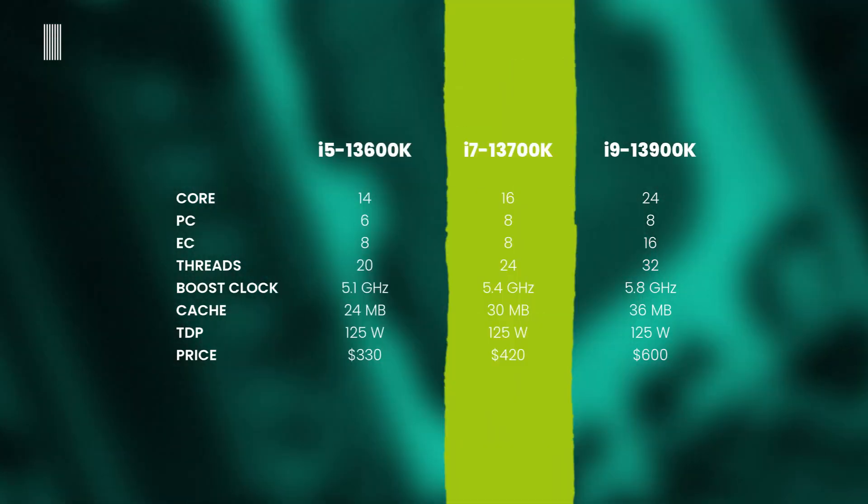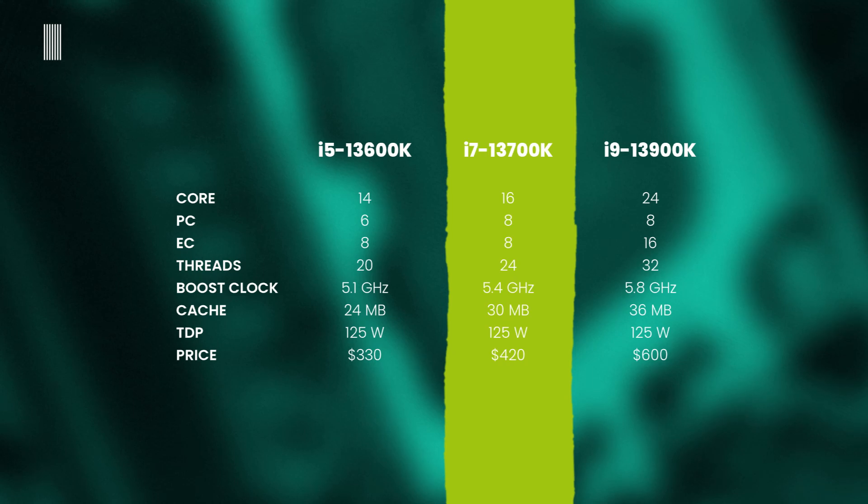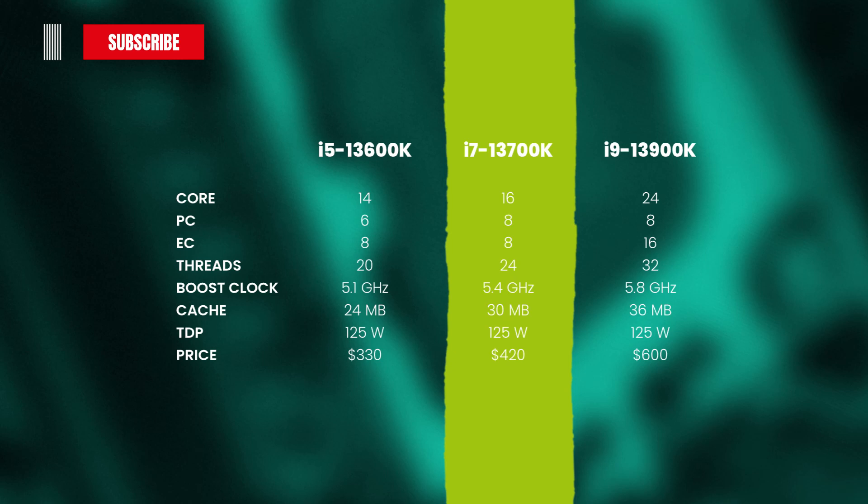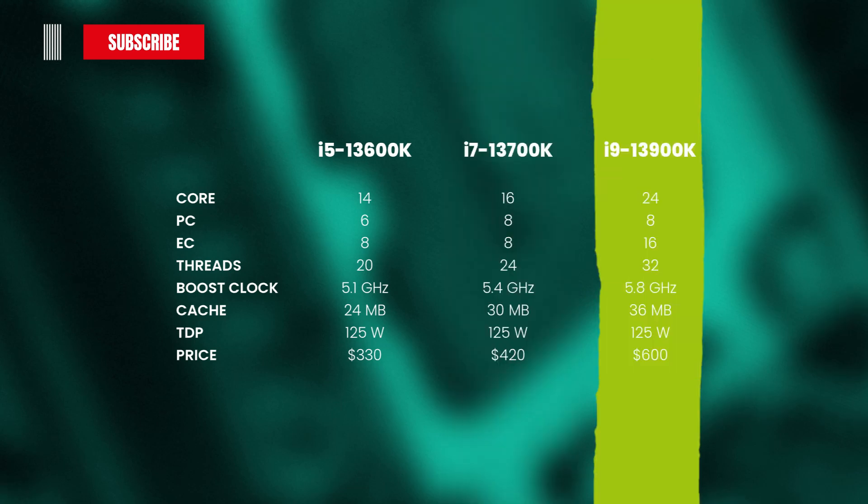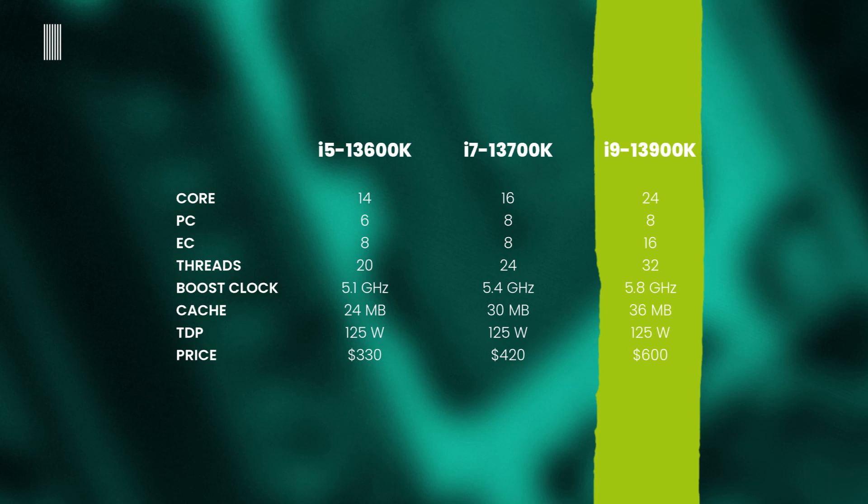The Core i7-13700K has 16 cores, of which 8 performance cores and 8 efficient cores, 24 threads, 5.4 GHz of boost clock, 30 MB of cache, and a TDP of 125 watts.